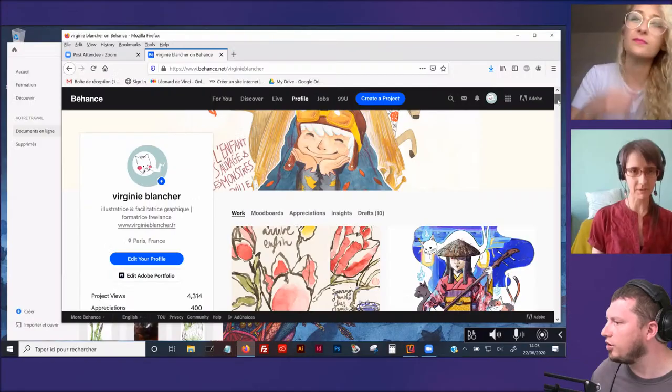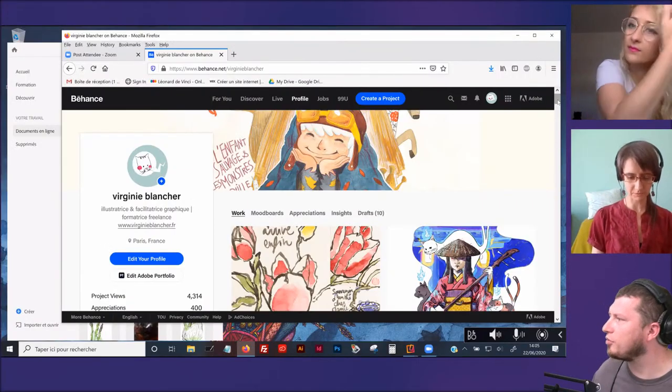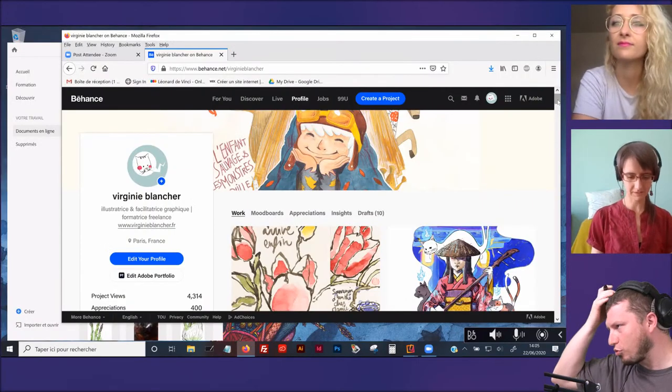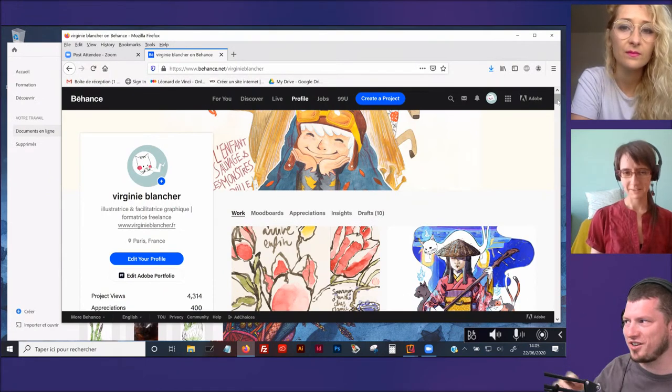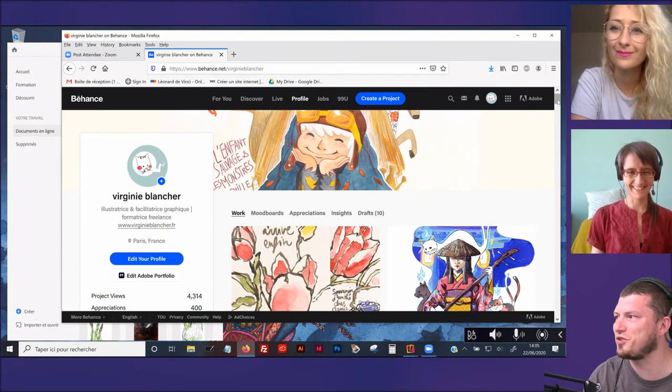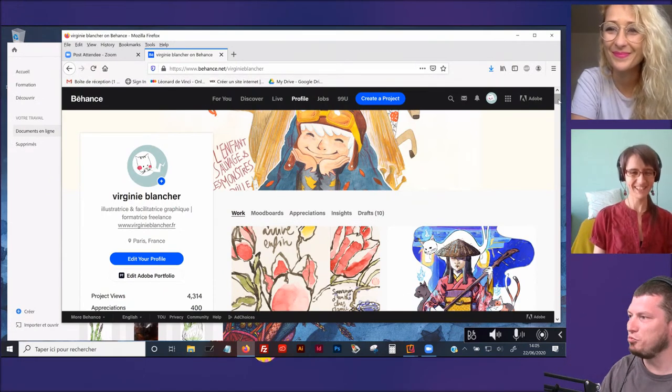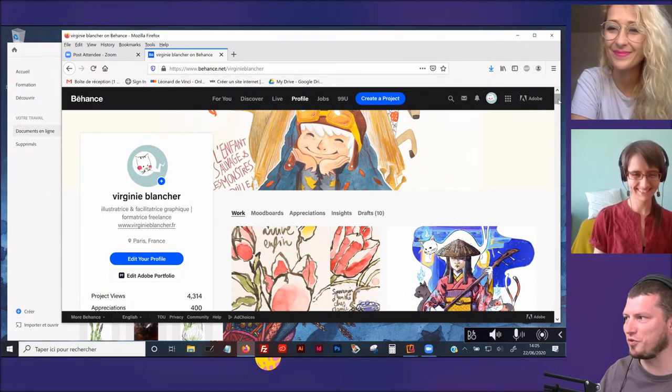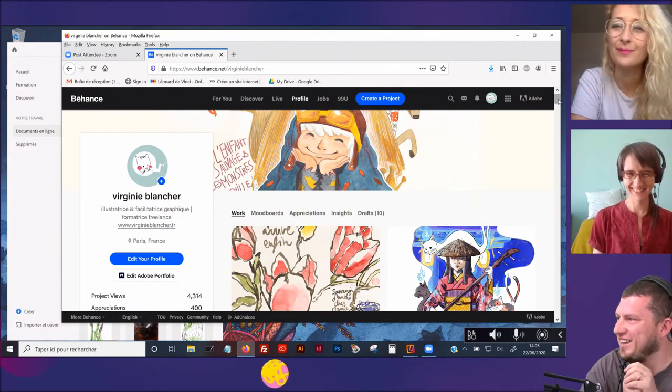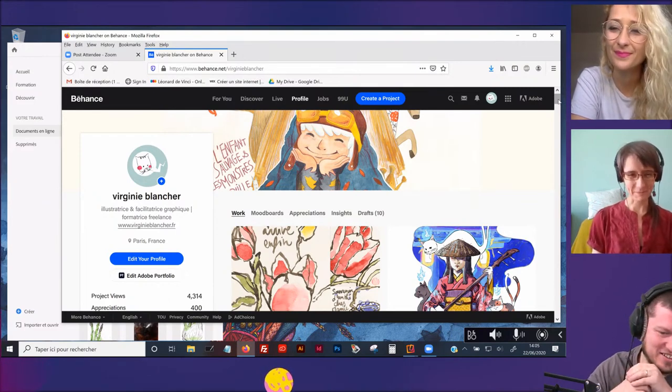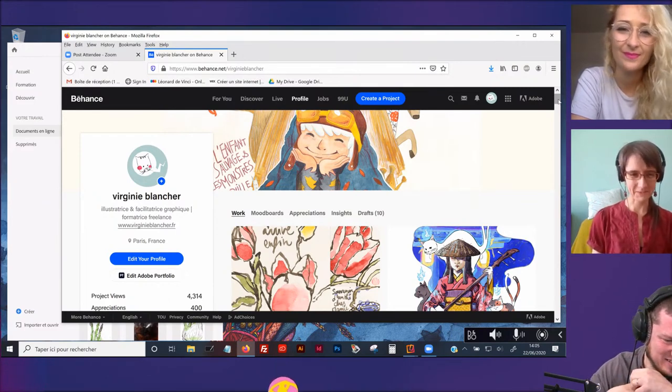On va peut-être commencer directement dans le vif du sujet, de partager ton écran et regarder un petit peu ce qu'il s'y fait. Oui, en principe, là, j'y suis. J'avais préparé un peu en avance quand même.